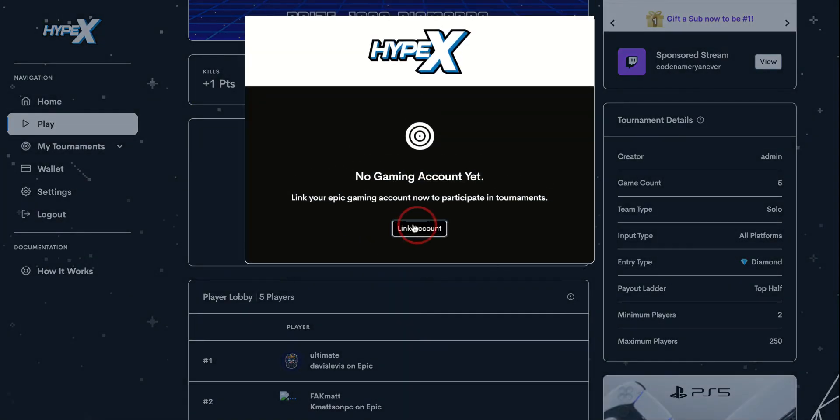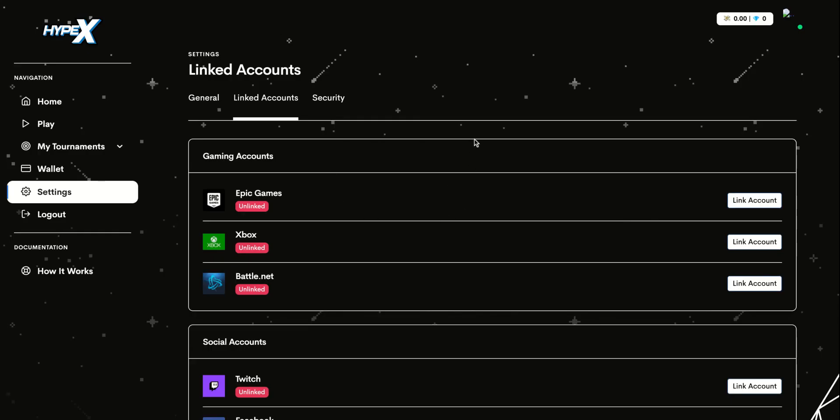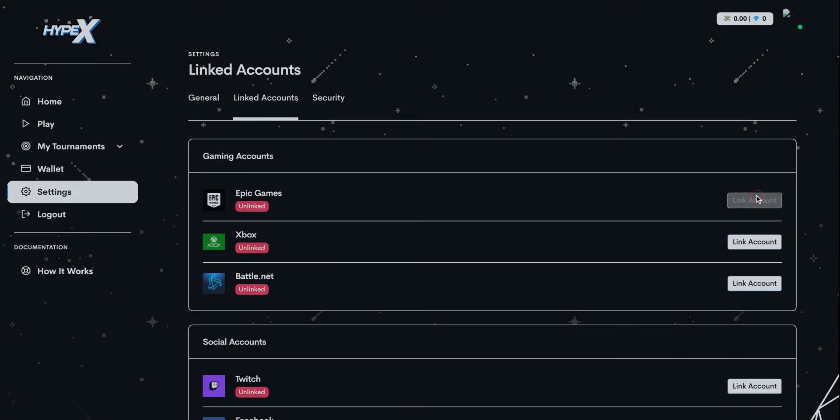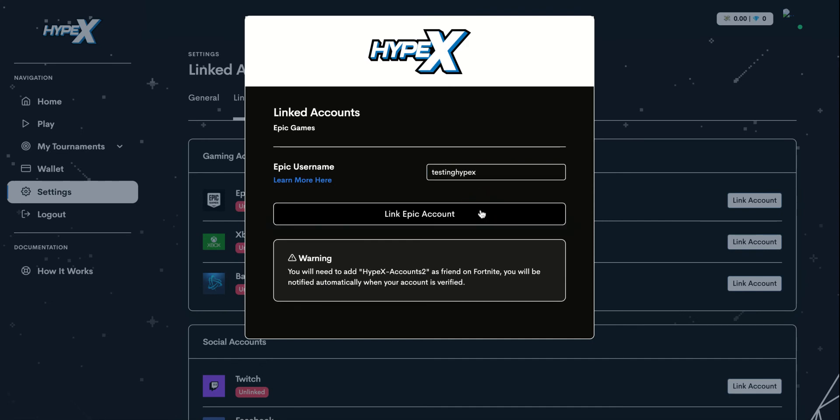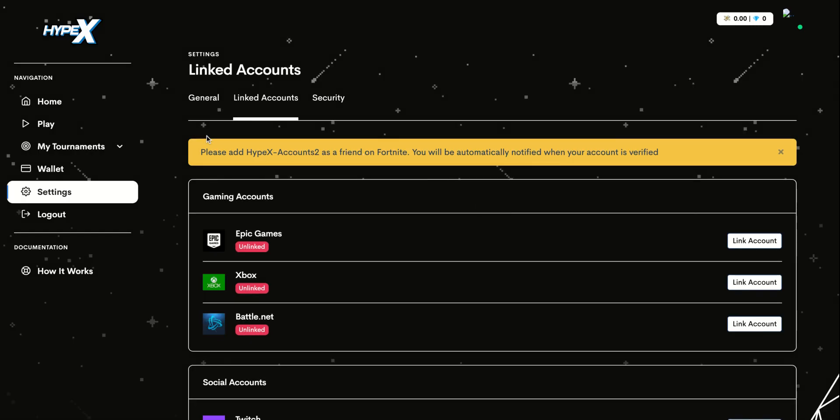You're going to link your account. This will bring you to the linked account page where you'll link your Epic Games account. Enter your username and you will go through the verification process.